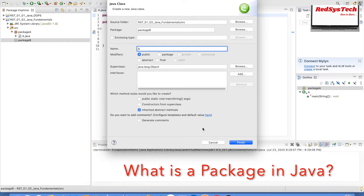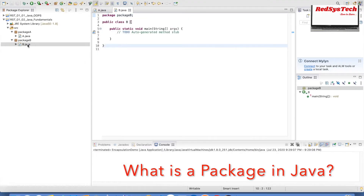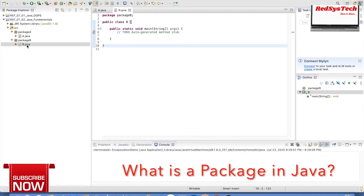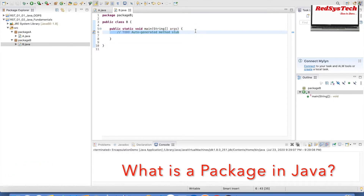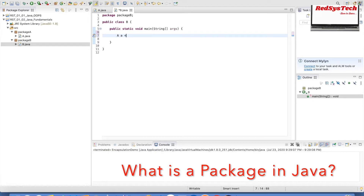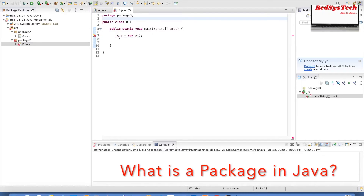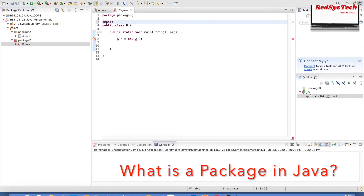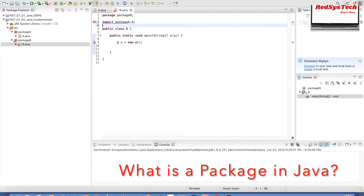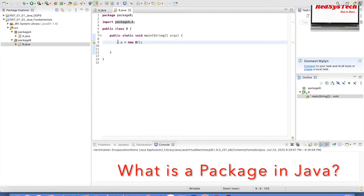Now I have Class A under Package A and Class B under Package B. I'm going to try to create an object of A in B. So in Class B I write 'A a = new A()' — it throws an error saying 'A cannot be resolved to a type.' So I need to add the import statement: 'import packagea.A'. Now Class B is able to identify Class A. If I mouse over on 'A', it shows 'packagea.A' — that's how we use packages.